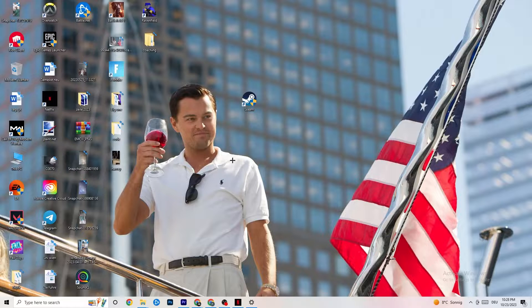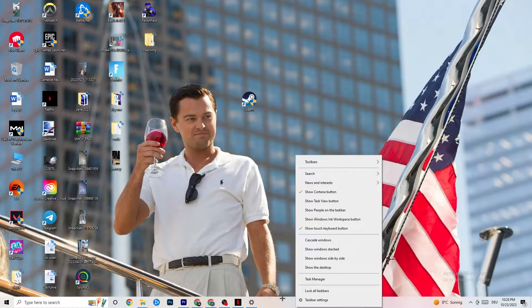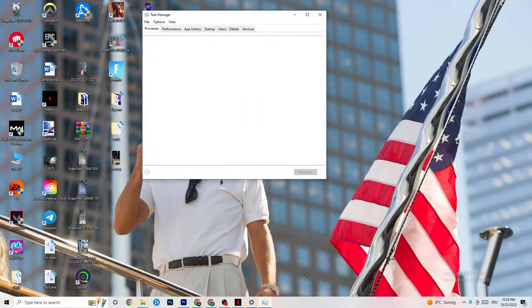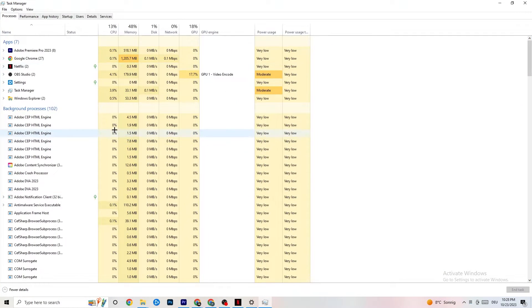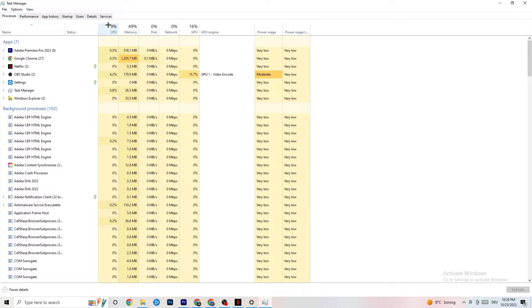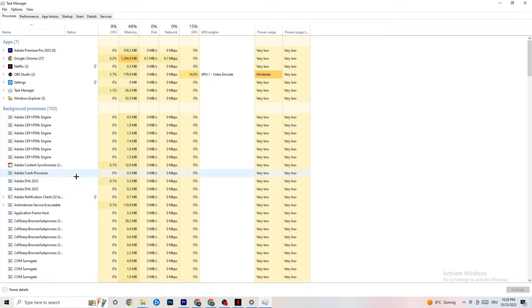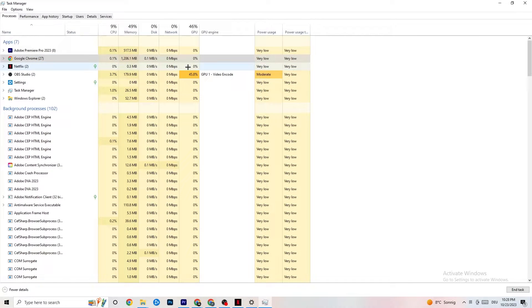The next step is to open Task Manager — right-click your taskbar and click 'Task Manager.' Maximize it and navigate to the 'Processes' tab. Check your GPU and CPU usage. If there is high CPU or GPU usage, something is taking too much performance from your PC. Go through your apps and background processes unrelated to drivers or Windows, right-click them, and hit 'End Task' to free up resources.